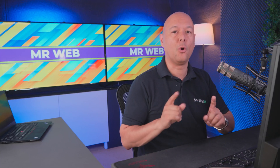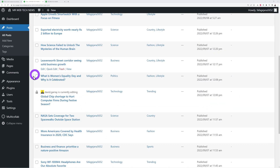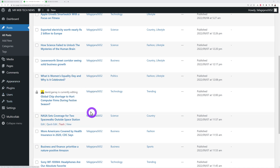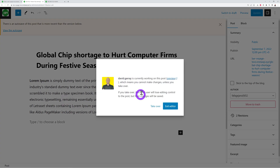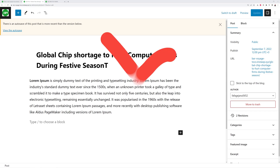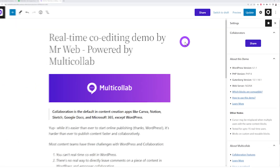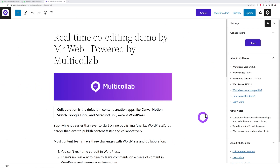With standard WordPress, only one person can edit a document at a time. If one user is already editing, you'll see a message saying they're currently working on the post, and your only option is to 'Take Over' — which removes access from the other user. That's a big limitation.